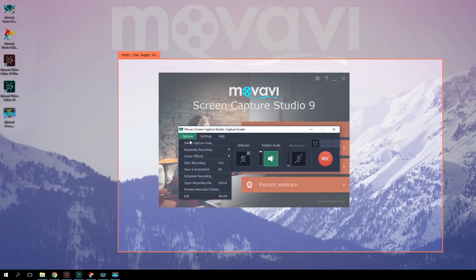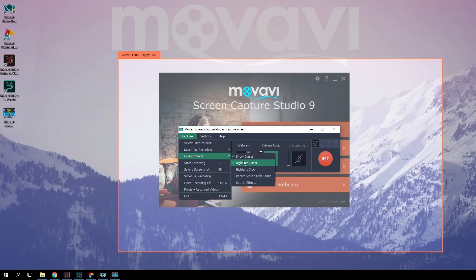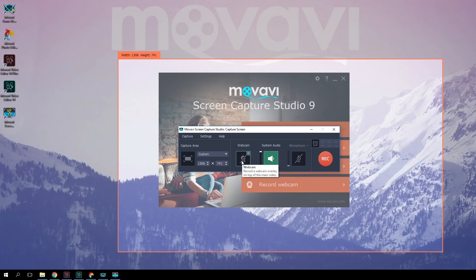You can also choose if you want to show cursor movements and highlight mouse clicks while recording, as well as highlight the cursor. Finally, in Movavi Screen Capture Studio, you can record a webcam video simultaneously with the screencast. As a result, your viewers will be able to see you in a small video window as well as hear your voice.